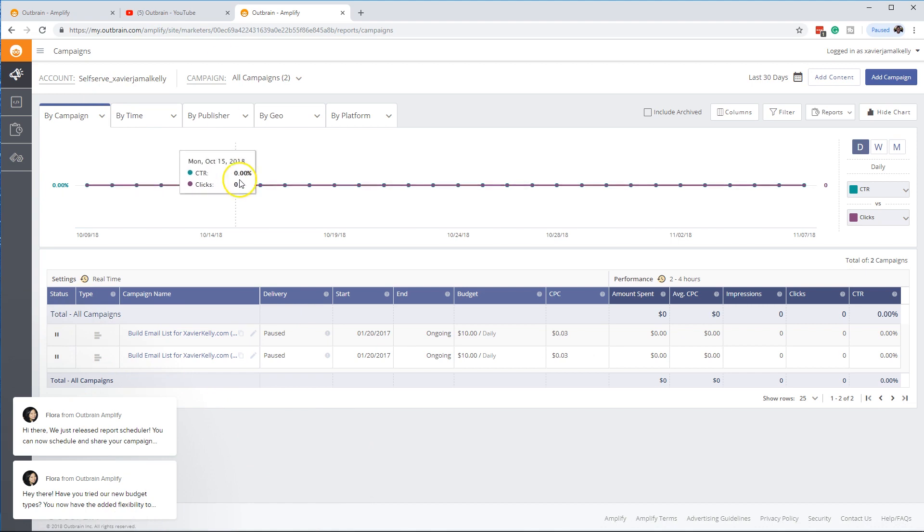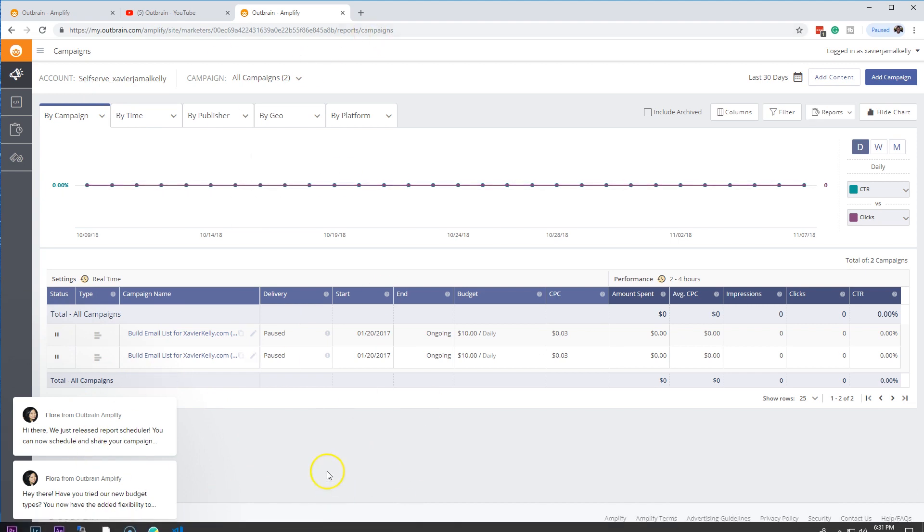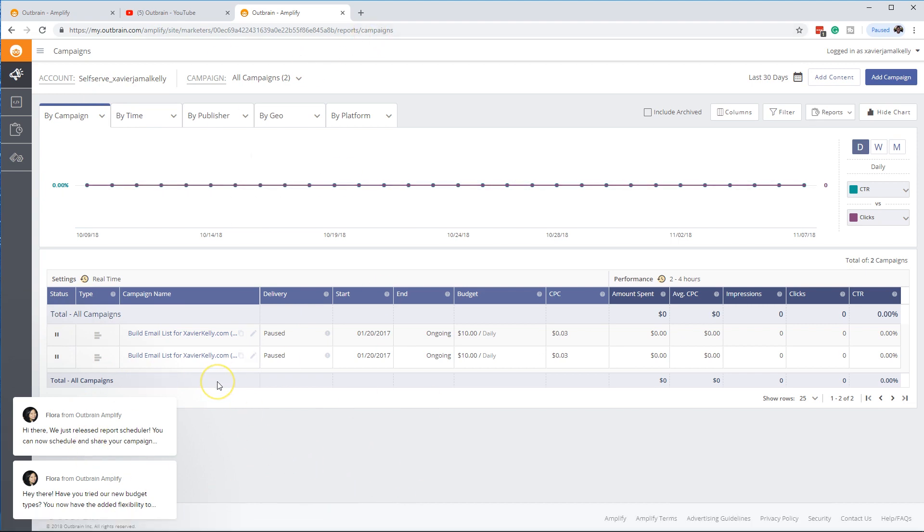So the first page, as we continue right here, this is going to be your dashboard. This is basically where everything that you have is set up at.